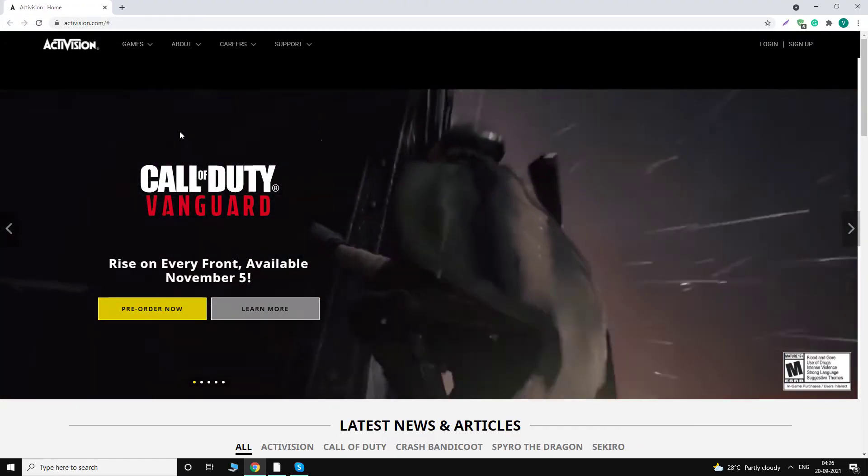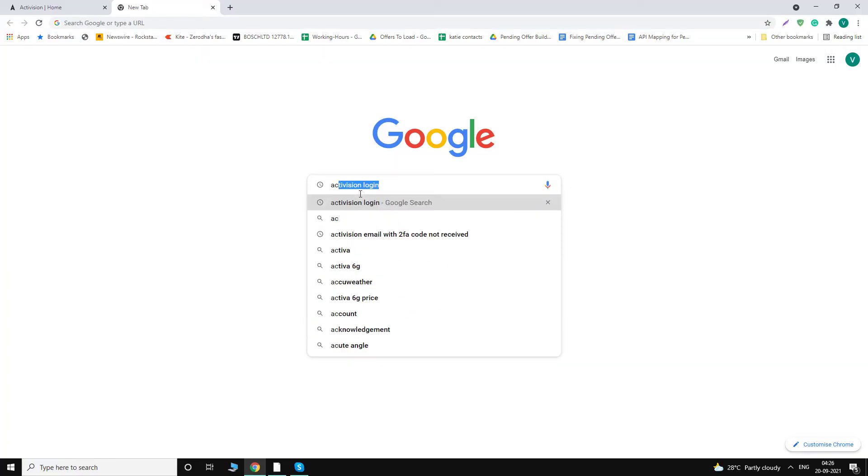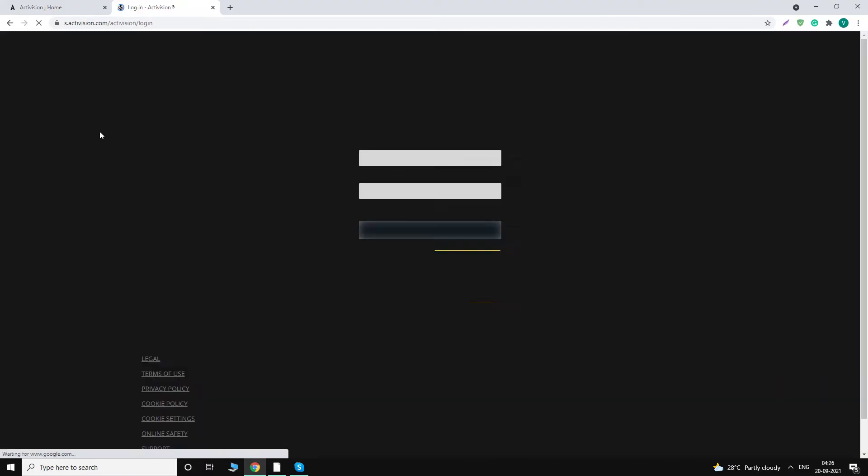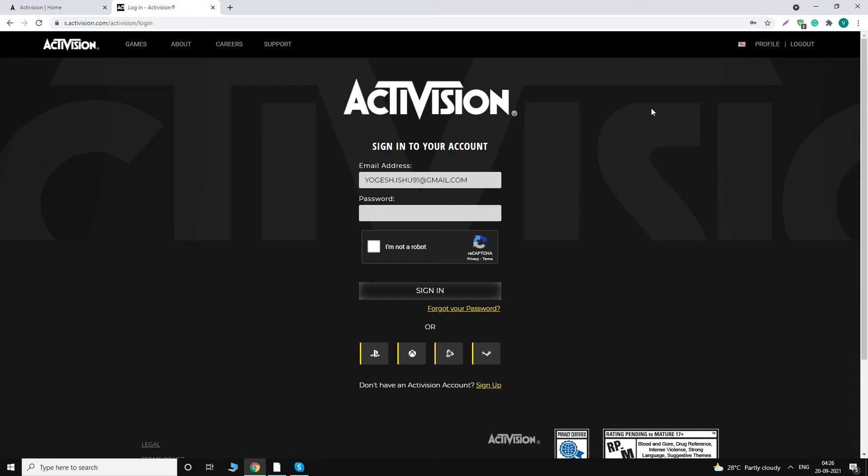What we have to do here is just go to Google and type 'activision login' and the very first link you see, just click on it. You will be taken to the login page and here you can